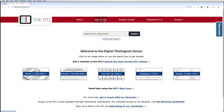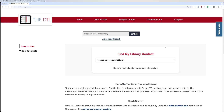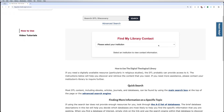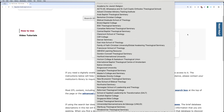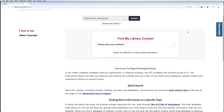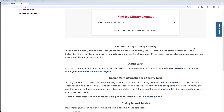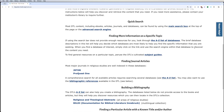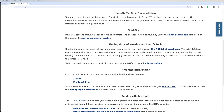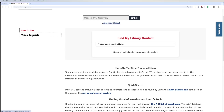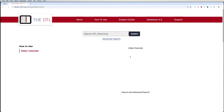If you ever have any questions that maybe this didn't answer or you forgot, you can always go to this how to use page. If you're a member of one of the DTL institutions, you can find your library contact. These are all the libraries for the DTL, but if you're on the DTL2, it will have the institutions for the DTL2 as well. This also gives you a brief overview of searching, finding journals, building bibliographies, etc. And on the left there are also some video tutorials — you'll find this video as well.